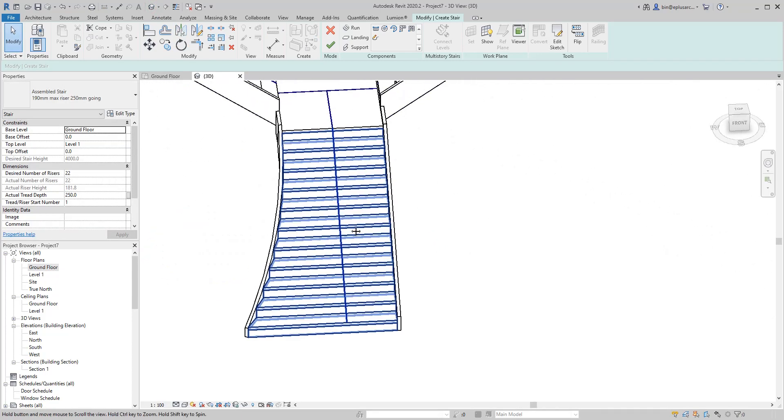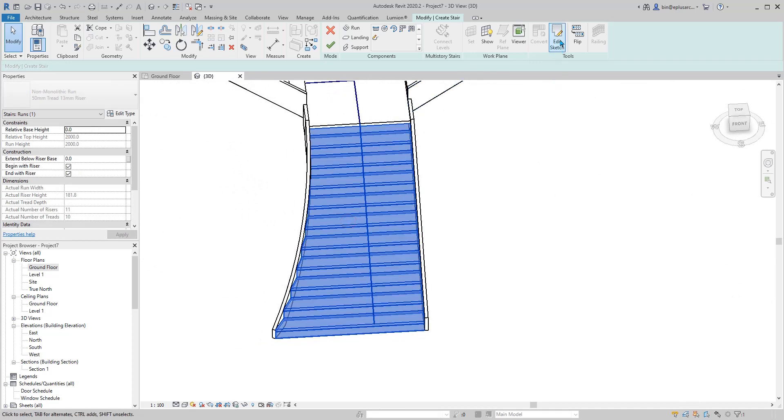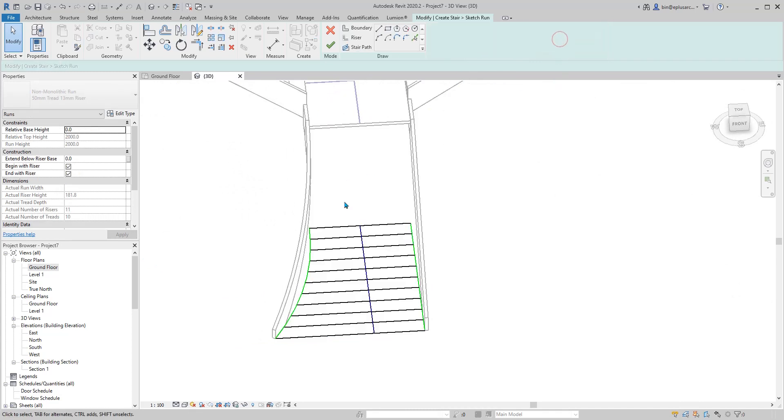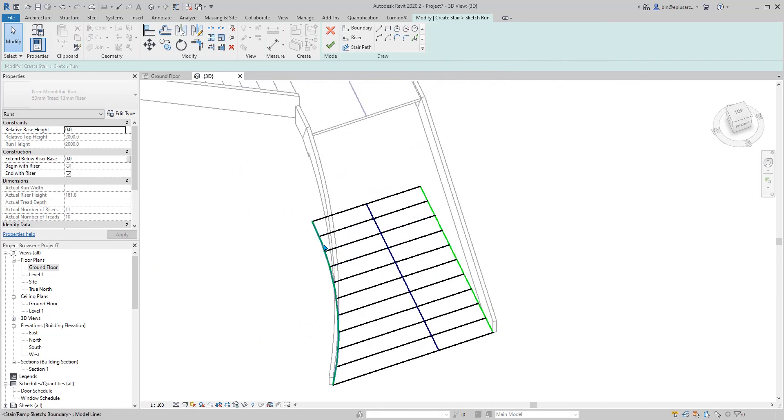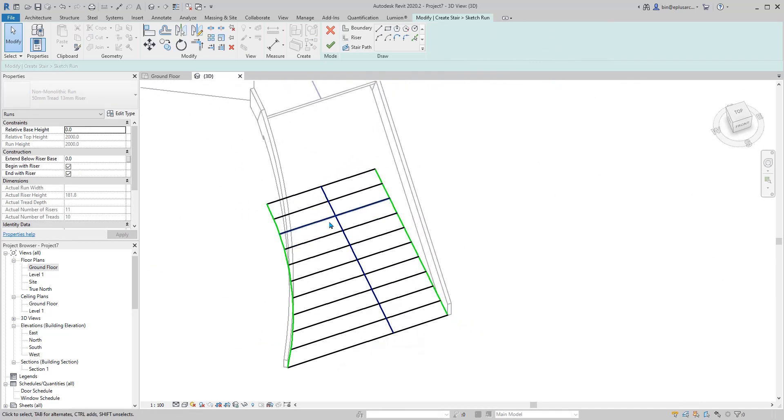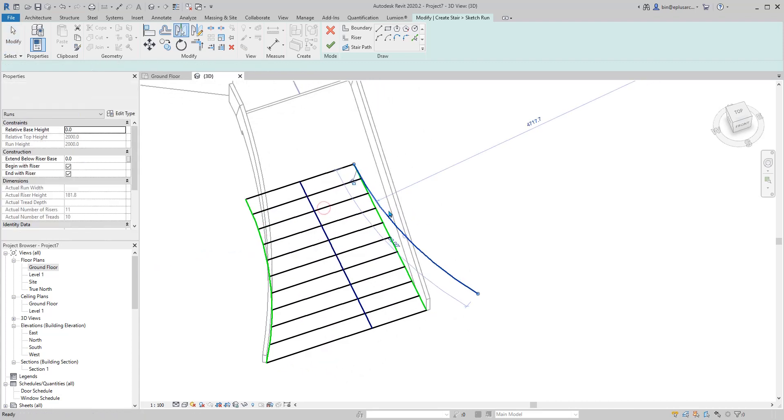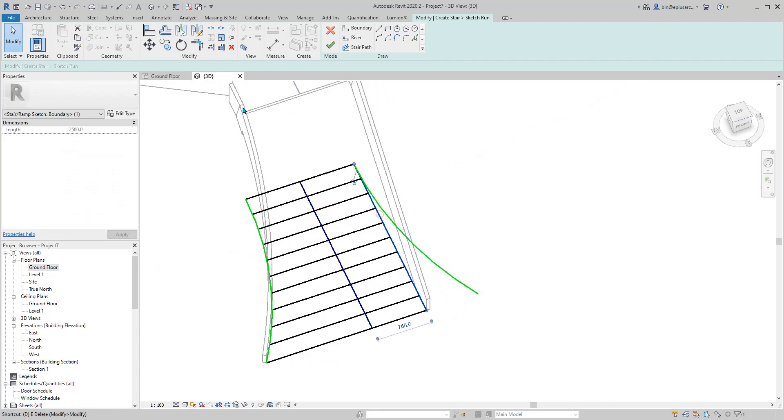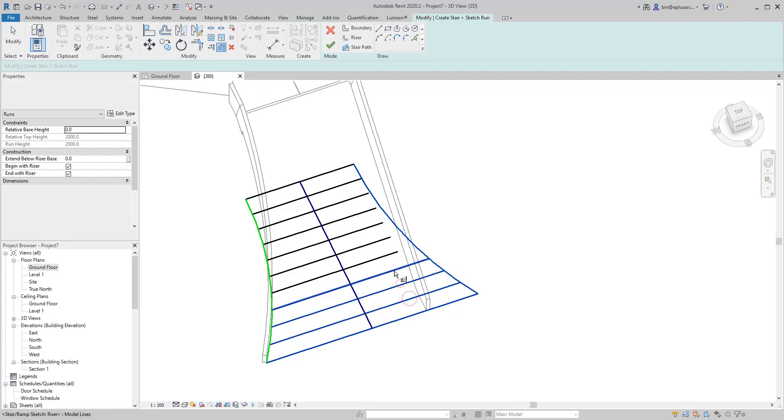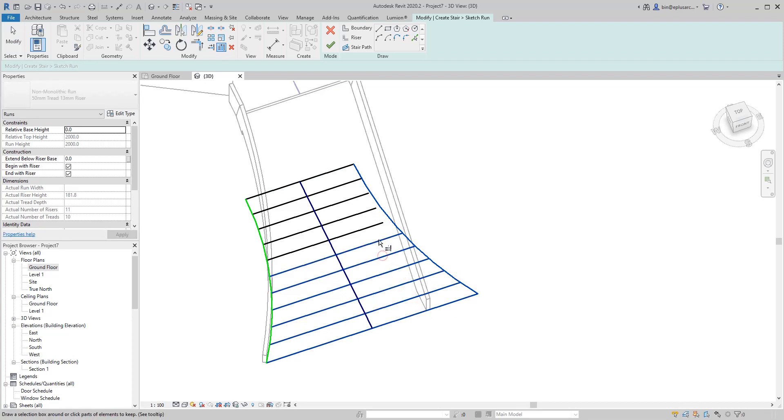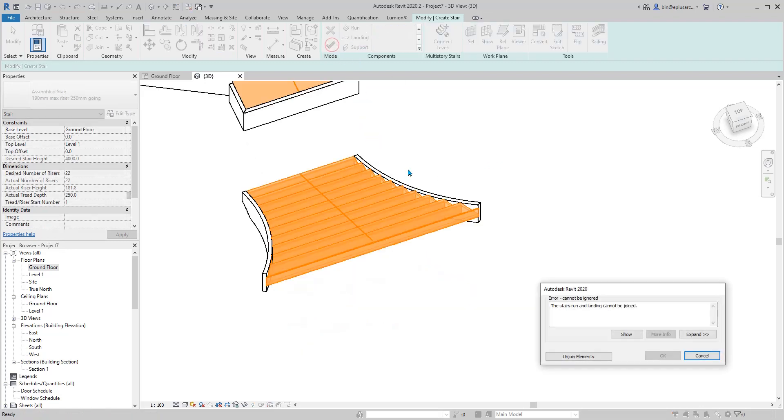Now let's go back, edit the sketch, and mirror this. And do the trims.